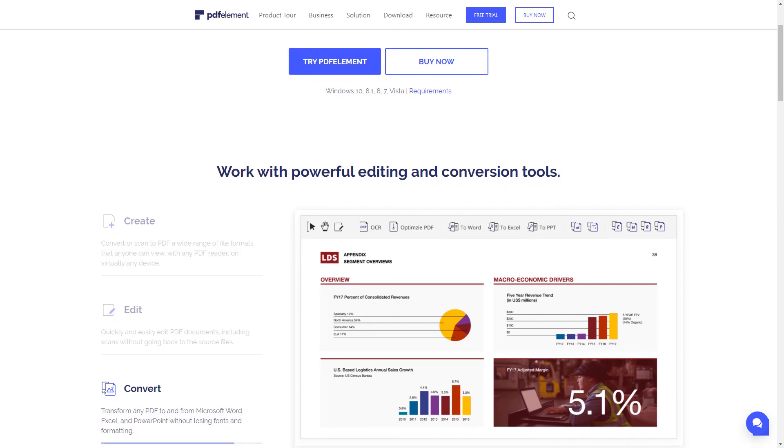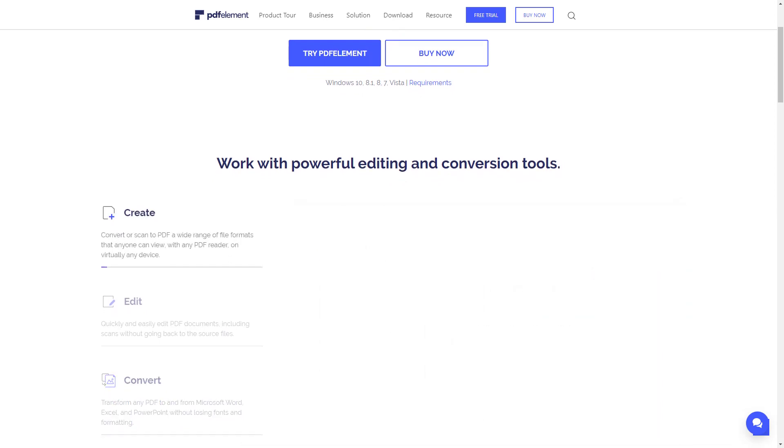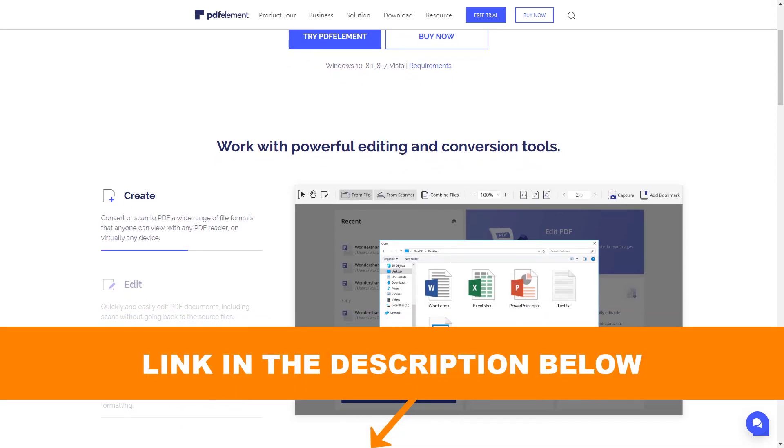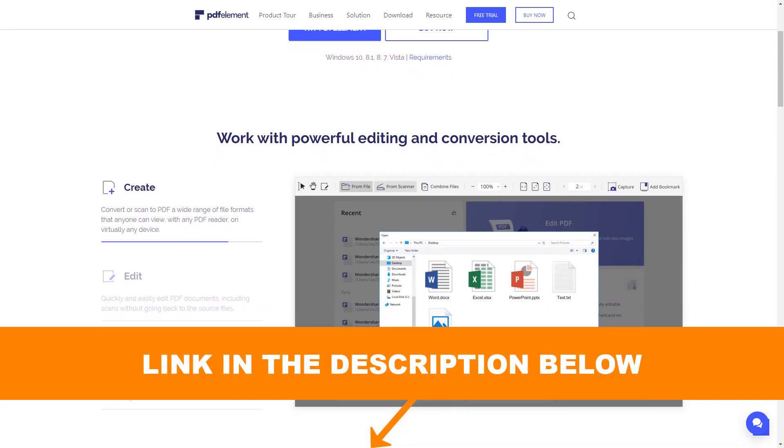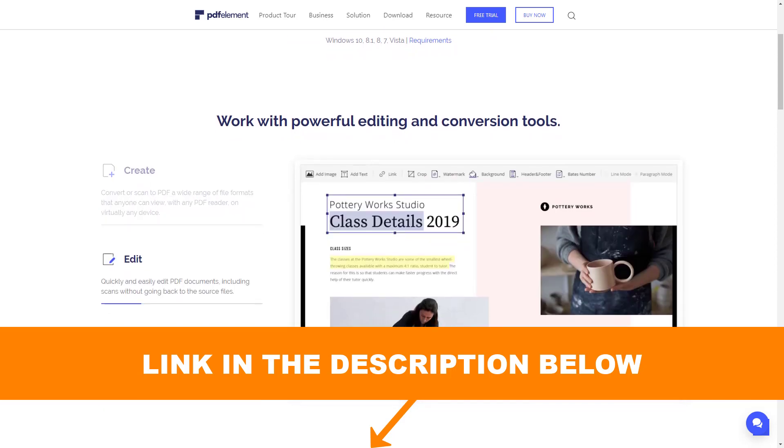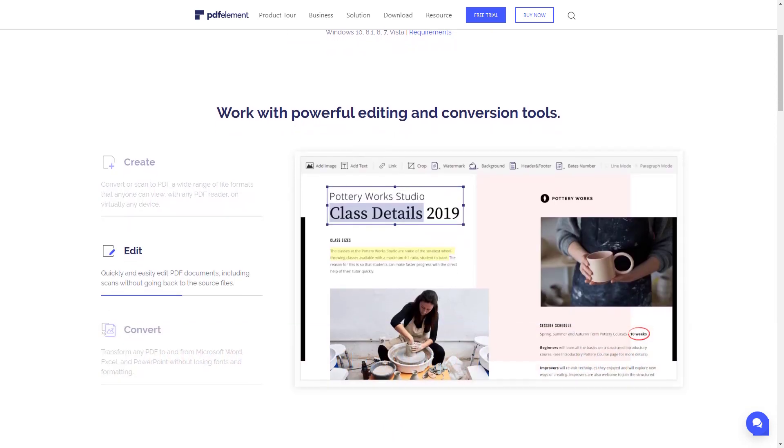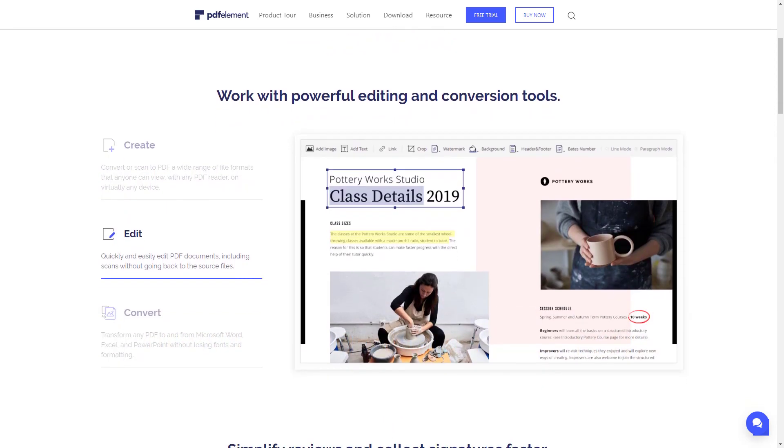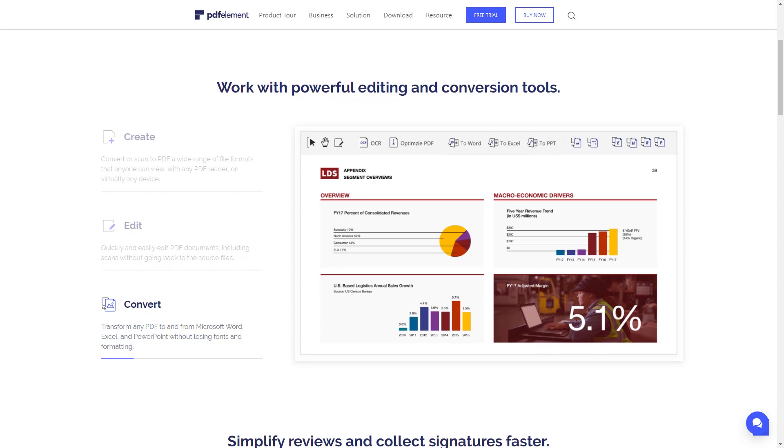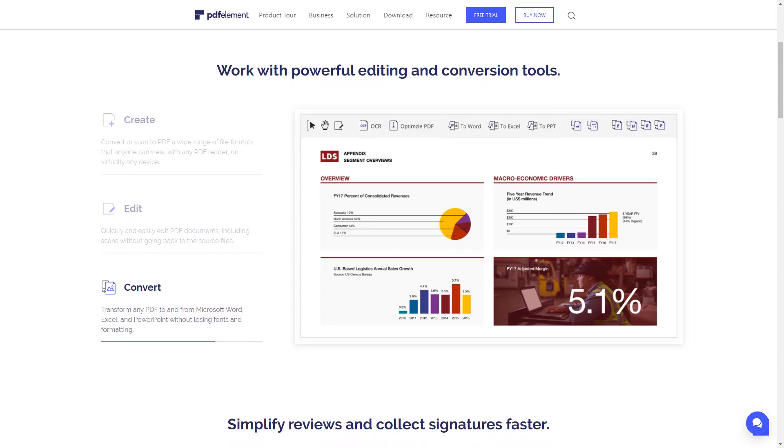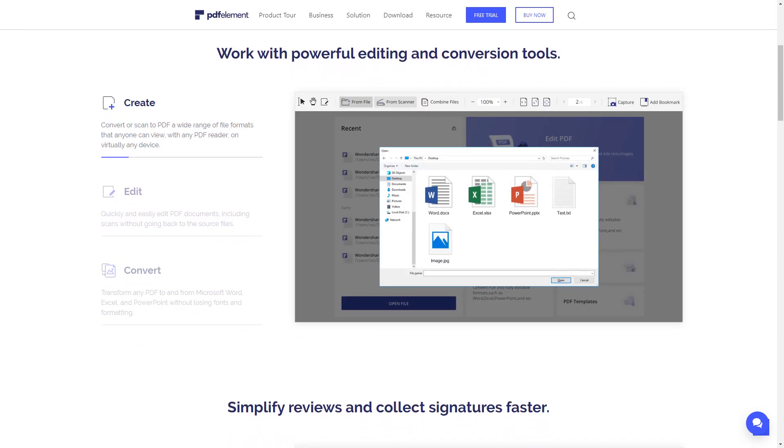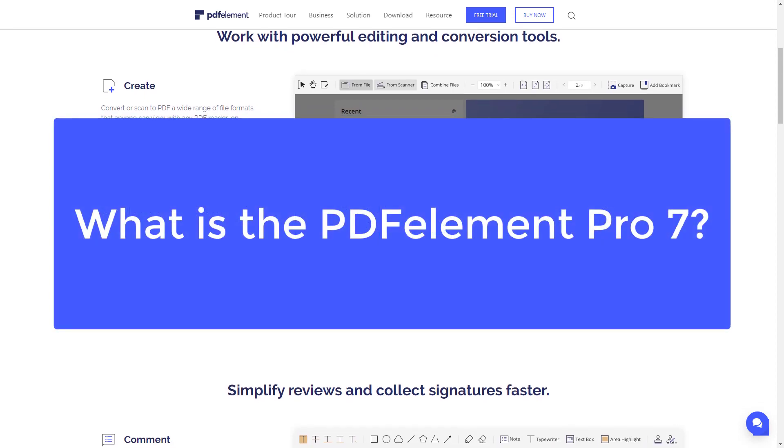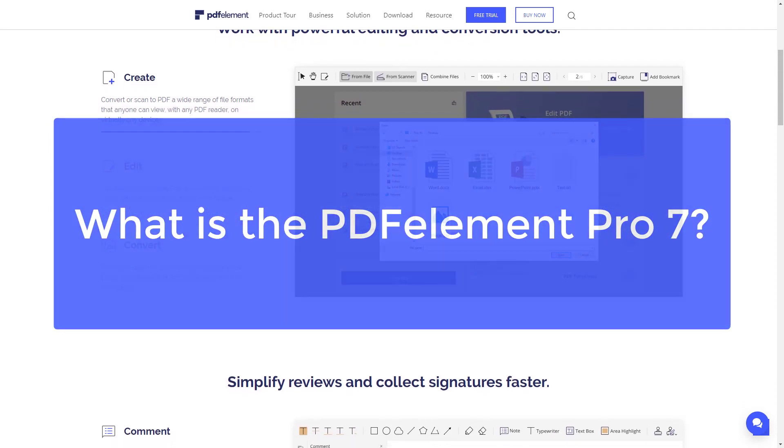If you want to discover more, there will be a link in the description to this video, so you can either get a free trial or buy this software. If you are planning on buying the PDFelement Pro 7, you may want to use that link to support this channel at absolutely no cost to you.